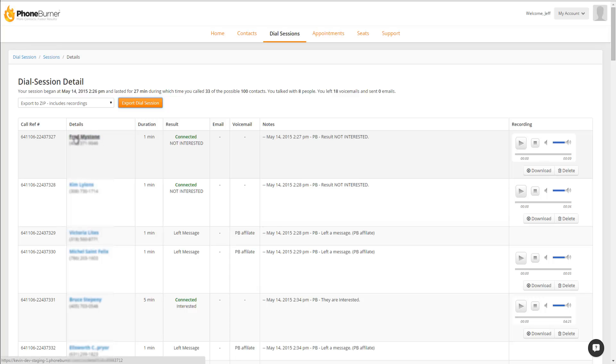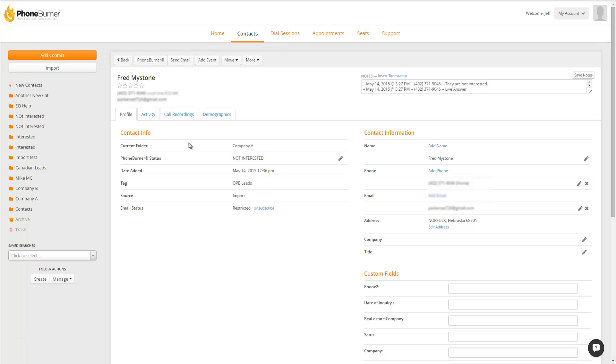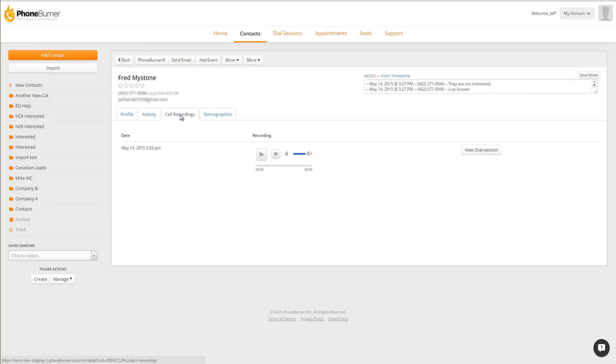If we click on this particular contact's name and go to their contact details, you'll see a Call Recordings tab. That Call Recordings tab, if you click on that, will show you a list of all of the recordings that have been done for that contact in the last 30 days.